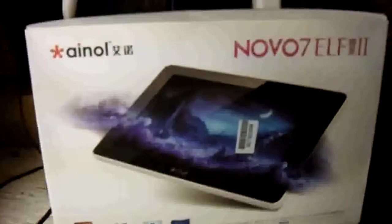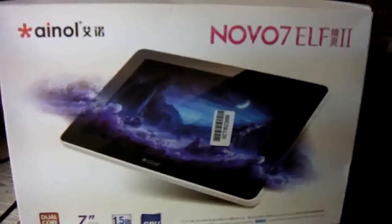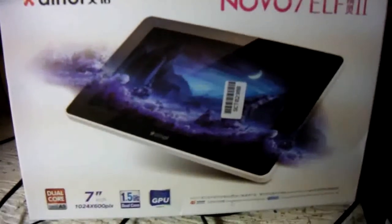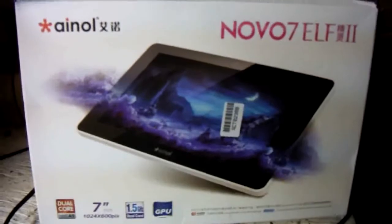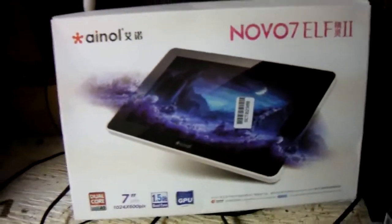Alright, here we go. First things first, you're going to want to make sure that your Ainol Elf 2 tablet is fully charged. If it's not fully charged, you're taking a risk. We suggest a full charge.